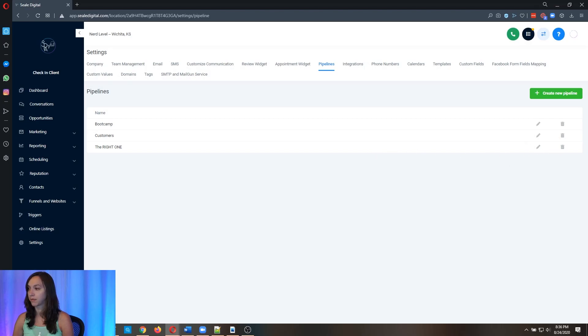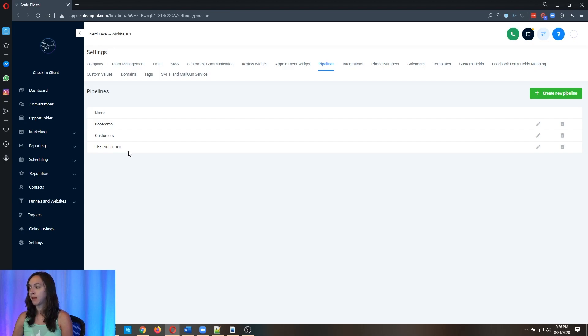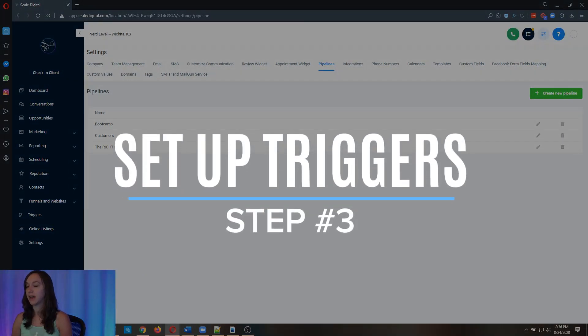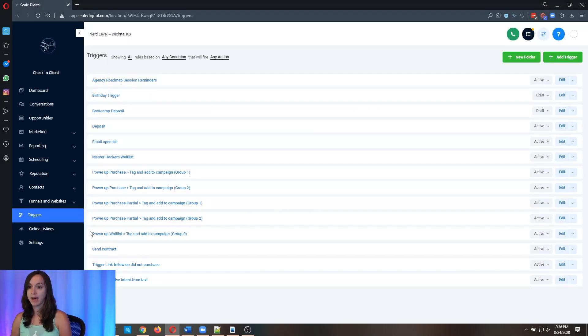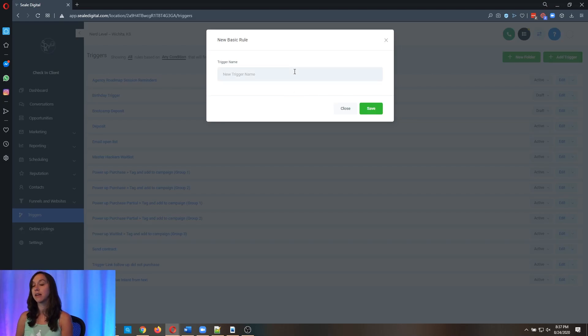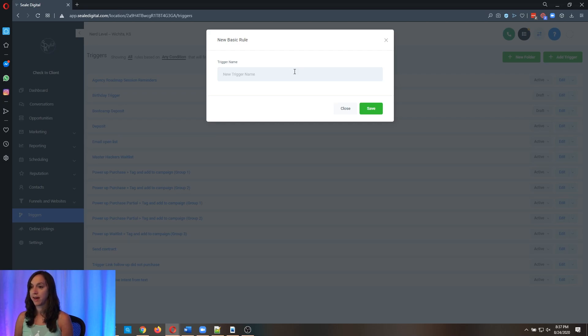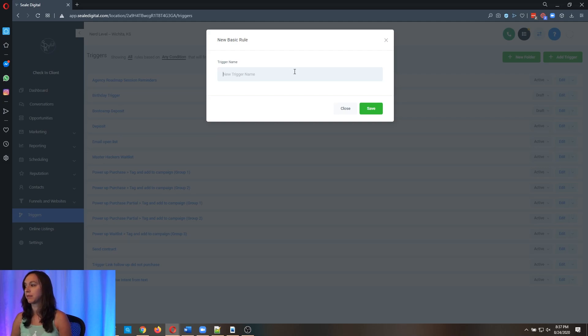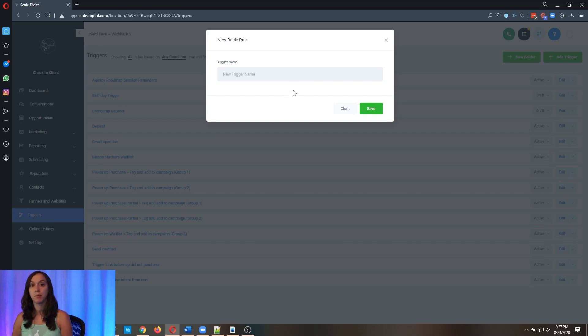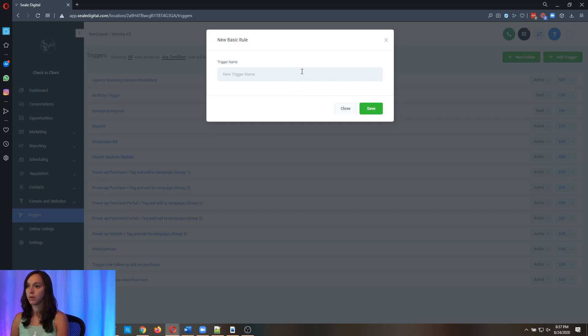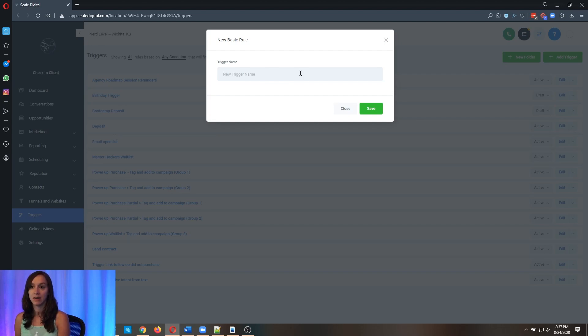And the reason why I didn't do that in my earlier example was because that was a digital product. So it's not an ongoing thing. It's an ongoing thing. I have a completely separate pipeline for my paying clients. Now, we've got it set up the right way. We even called it the right one. Now, step three is you want to set up your triggers, go ahead and go to triggers and click on add a trigger. Now, this is going to be a little tricky, because we want to make sure that we have the right amount of triggers for each pipeline stage.